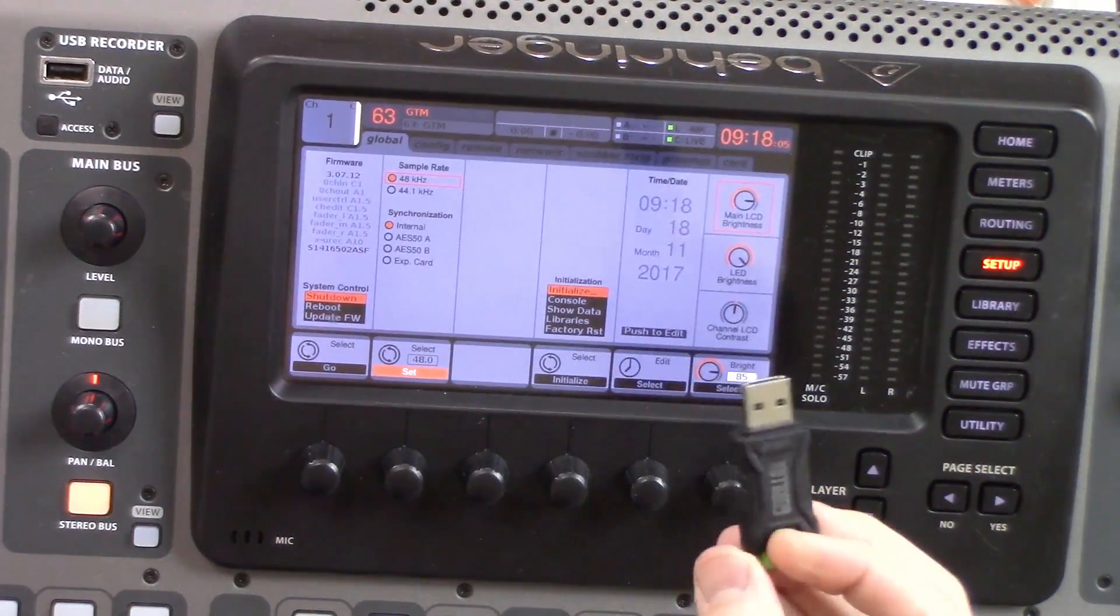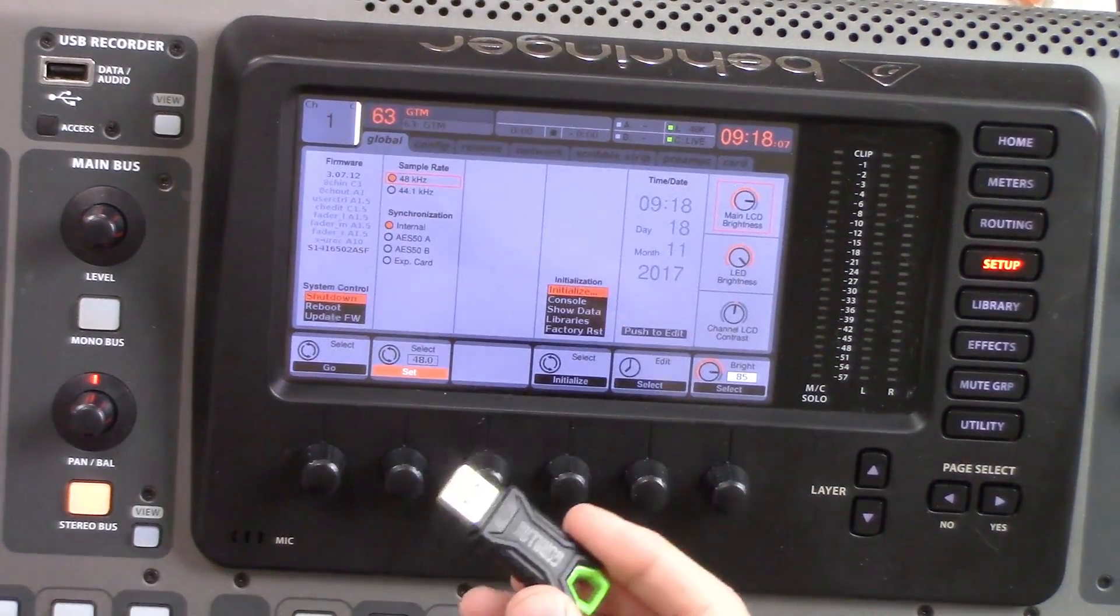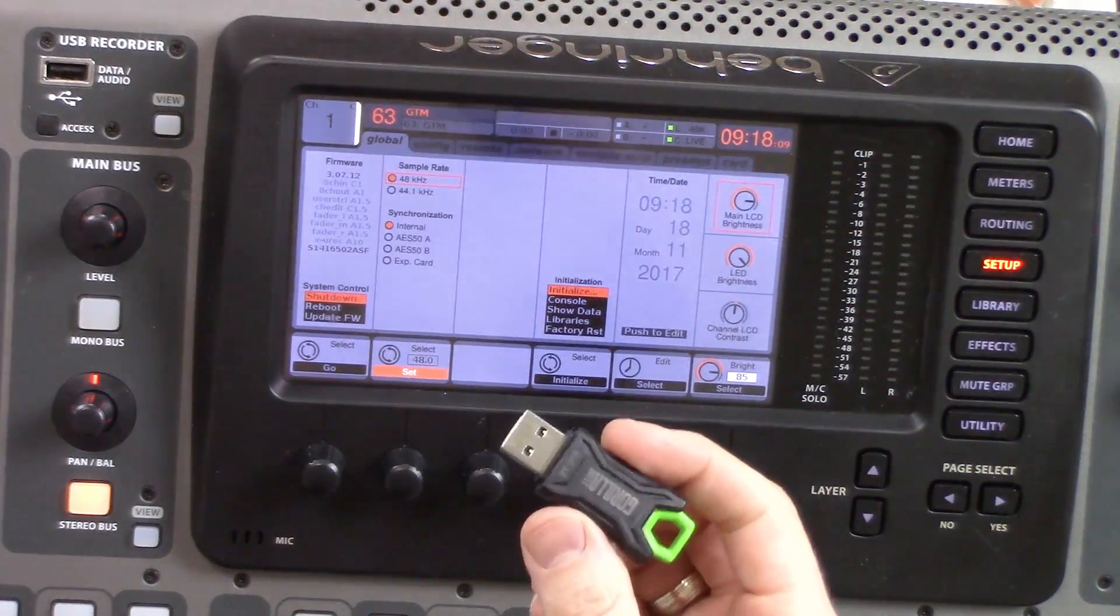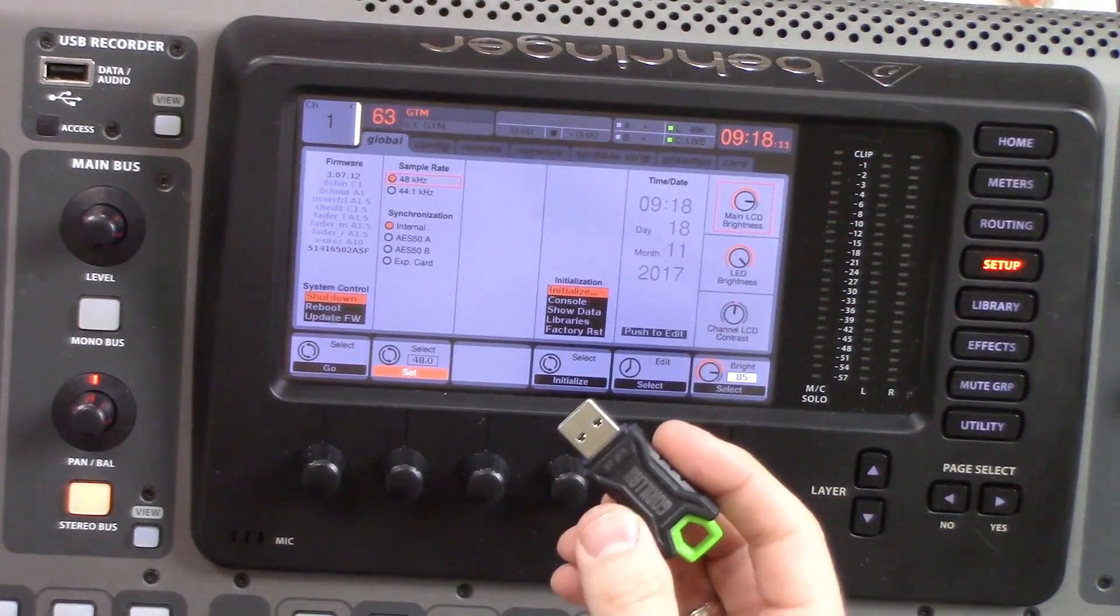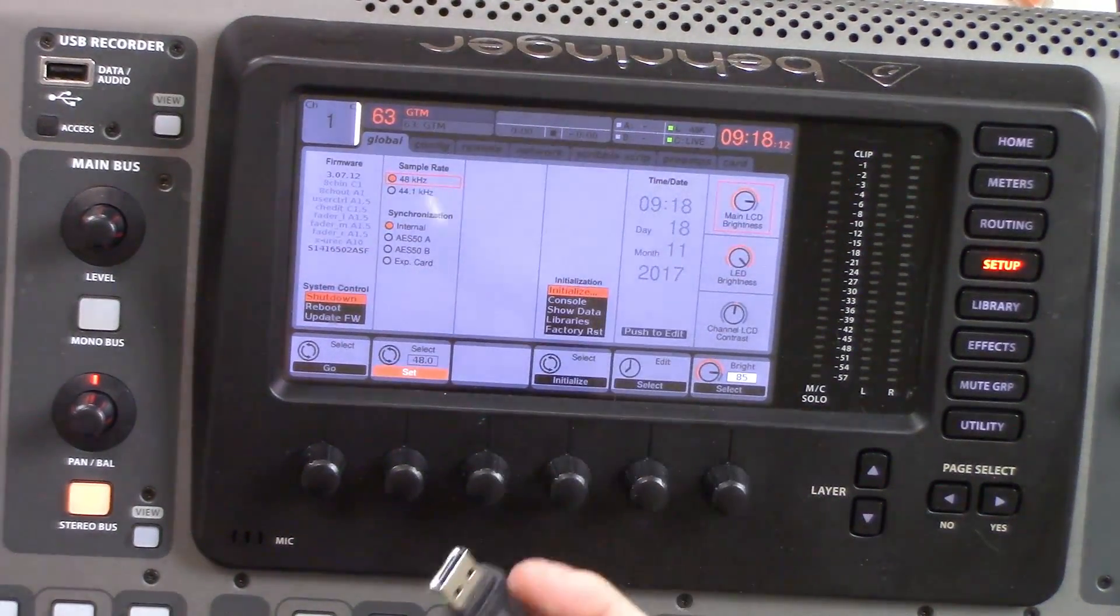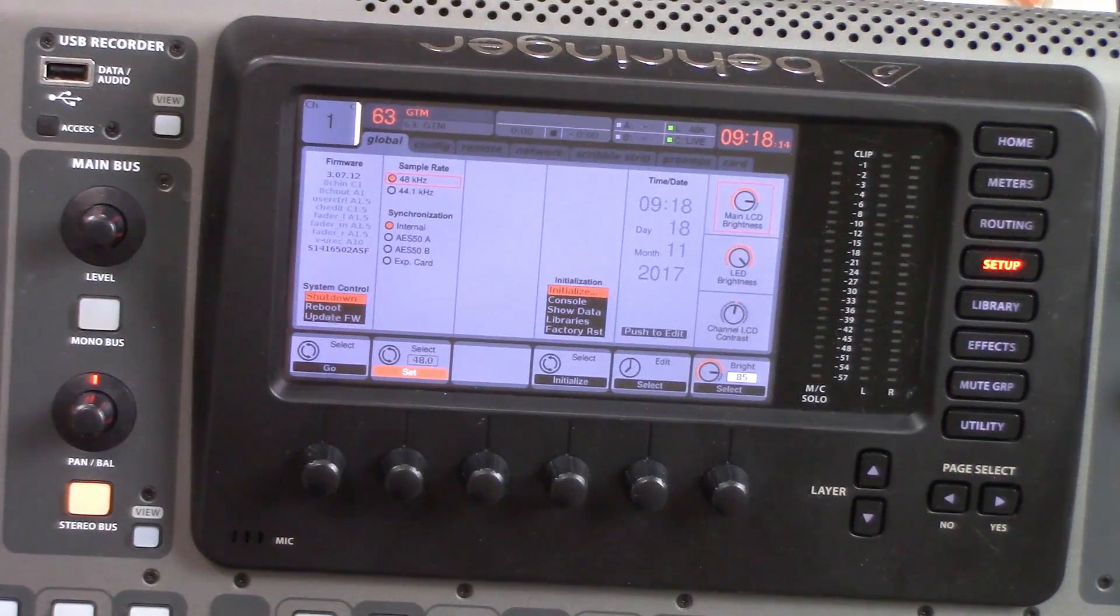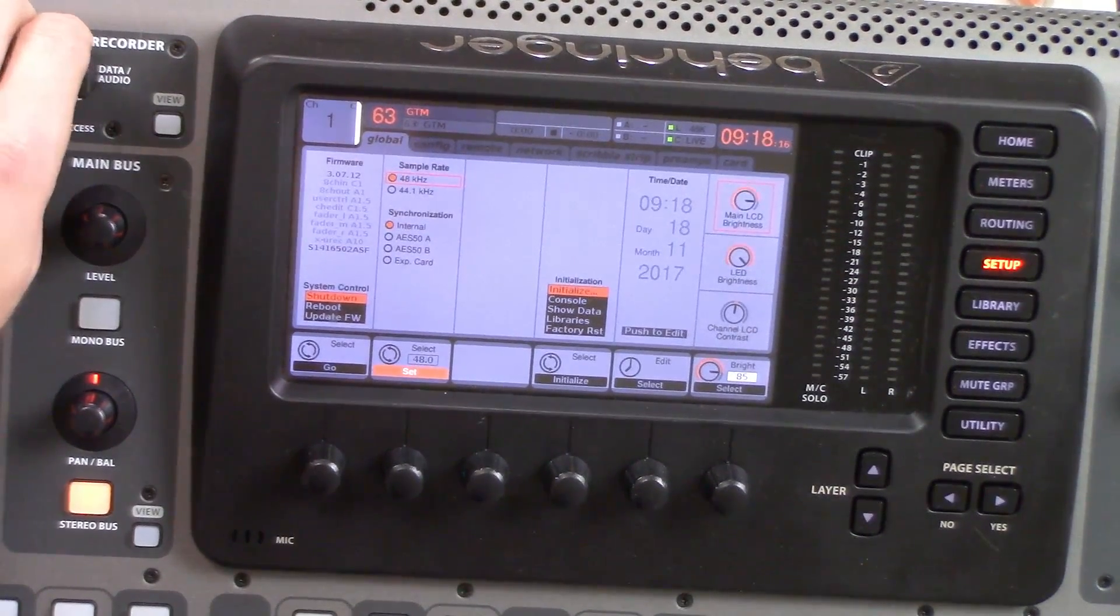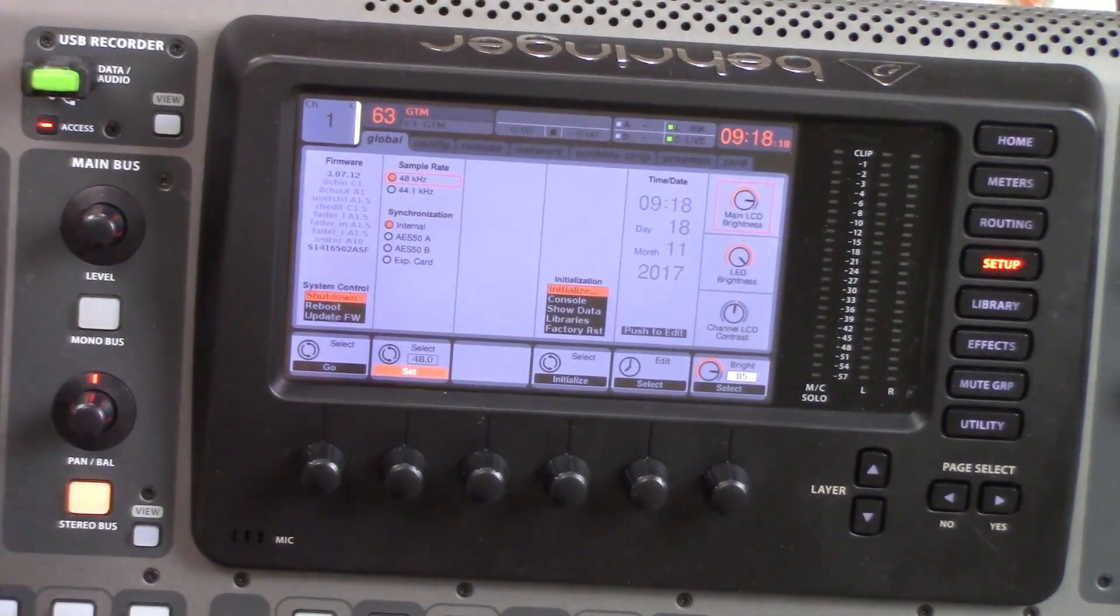I've downloaded the new firmware onto my USB drive and put it on the root of the drive. We have 3.8 on this drive here. We're going to take the drive and put it into our USB recorder USB slot right up here.